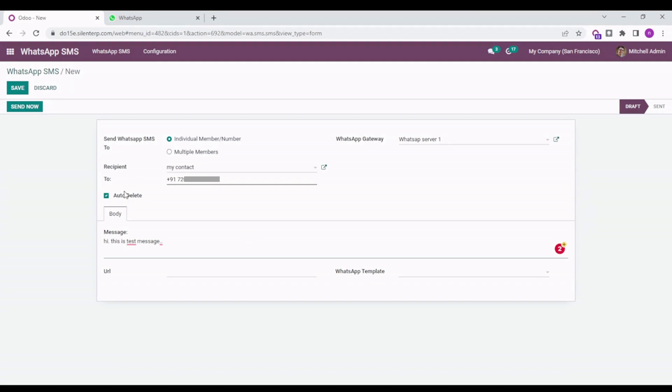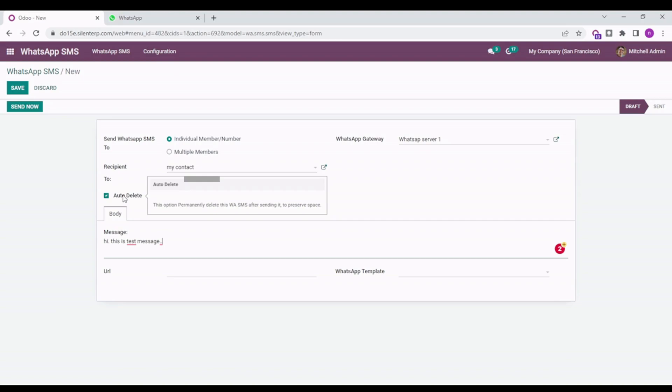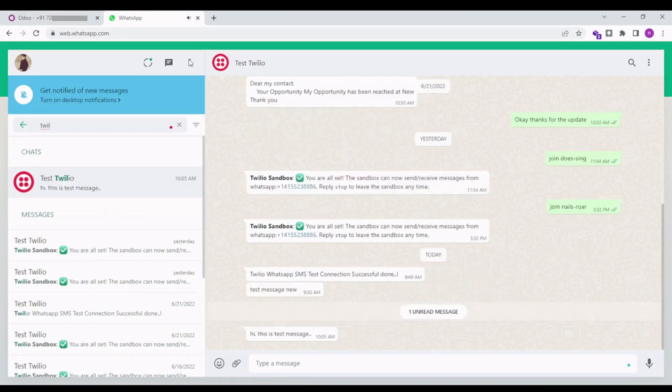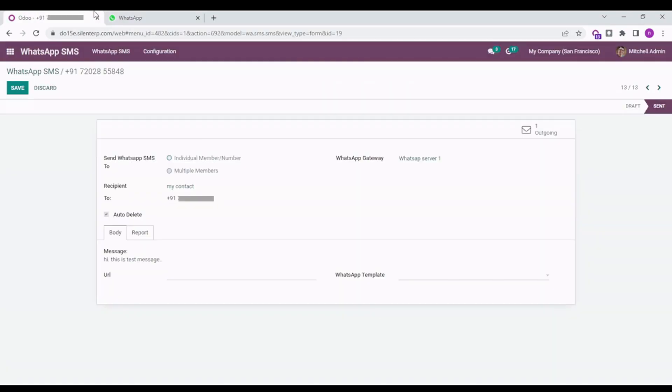This is the button for auto-delete, so after some time the message report will be automatically deleted from your system. I'm sending to send now. I'm getting a message here, so this is a test message. That's how this thing works.